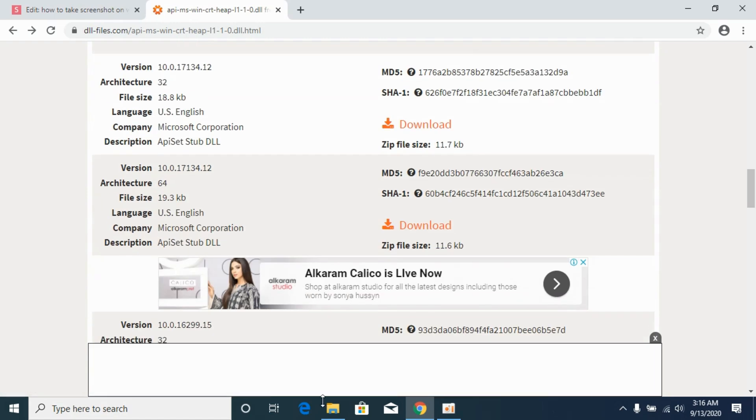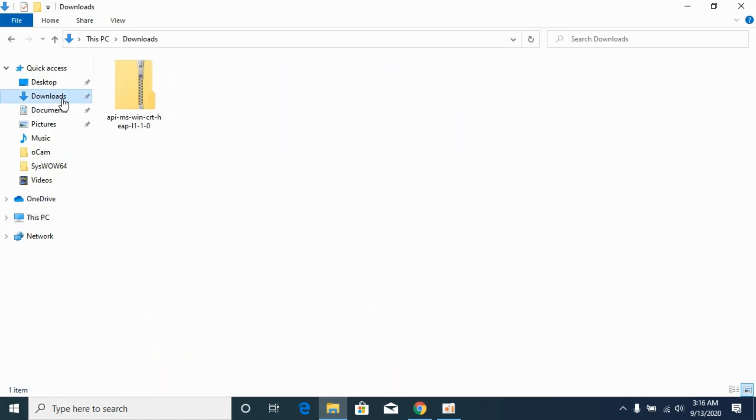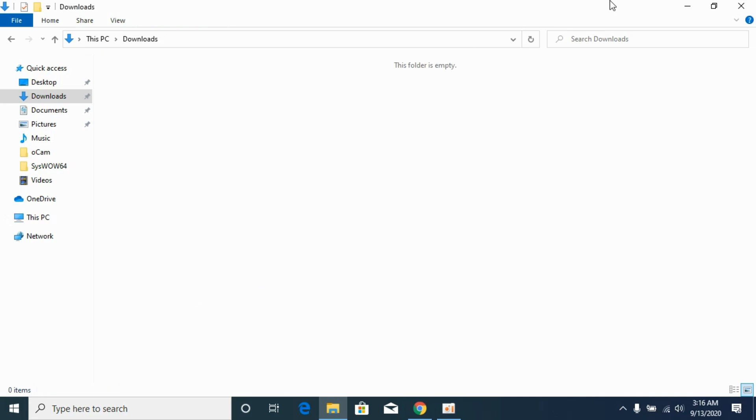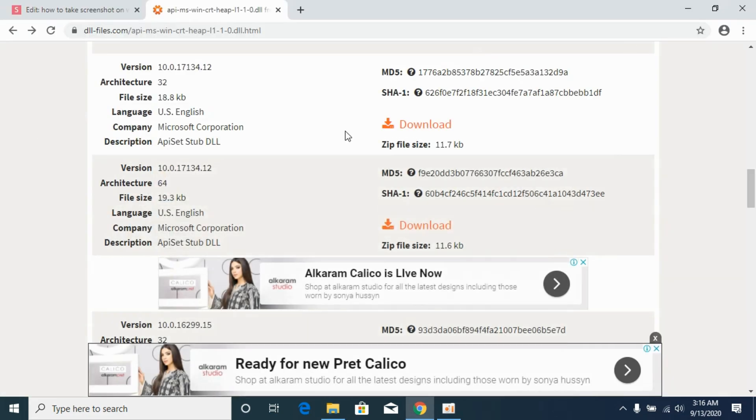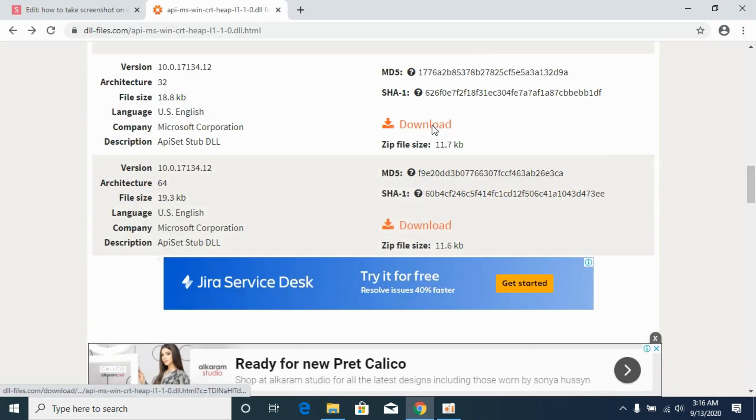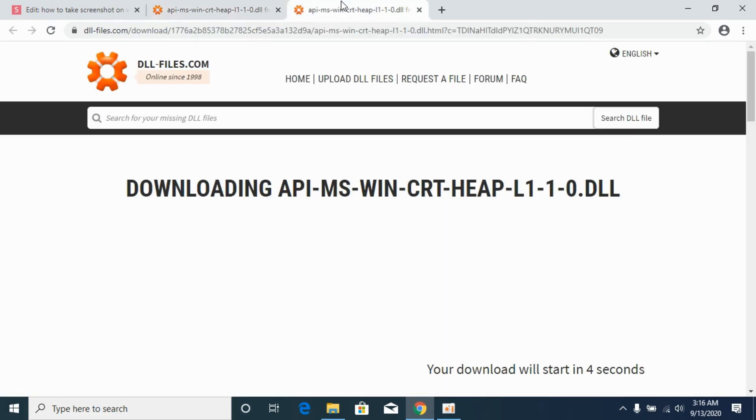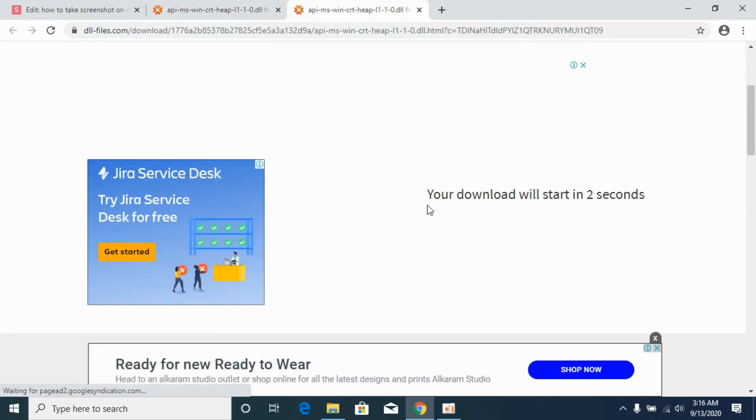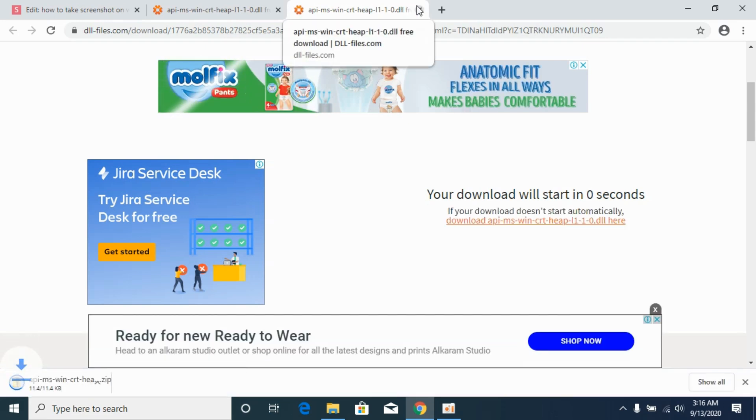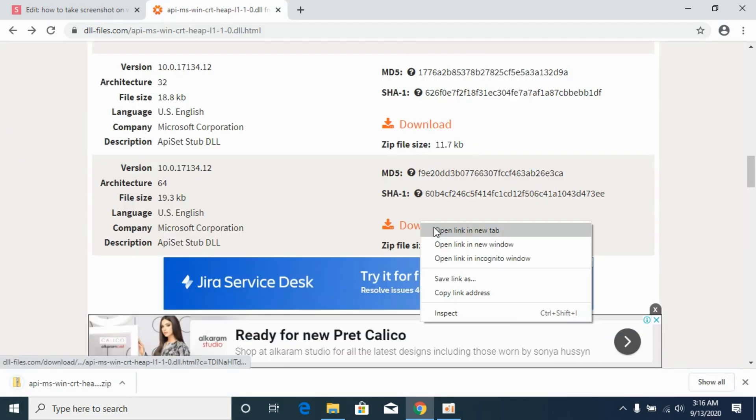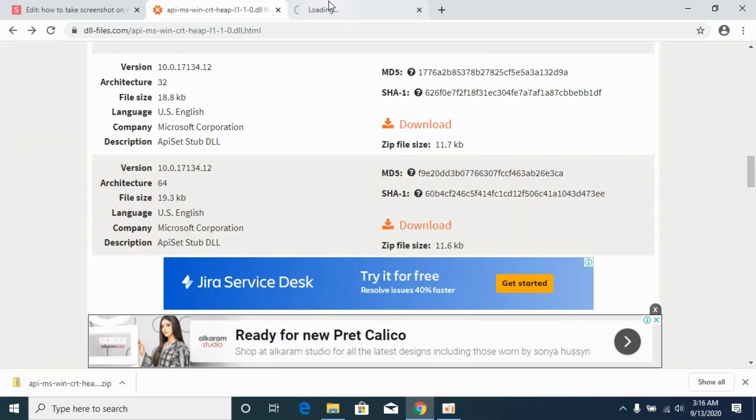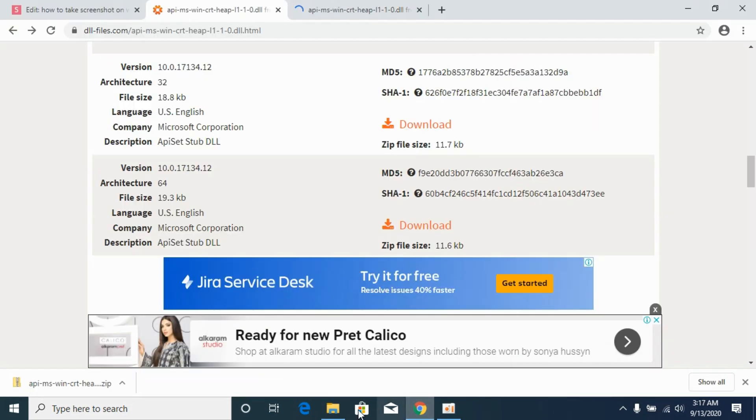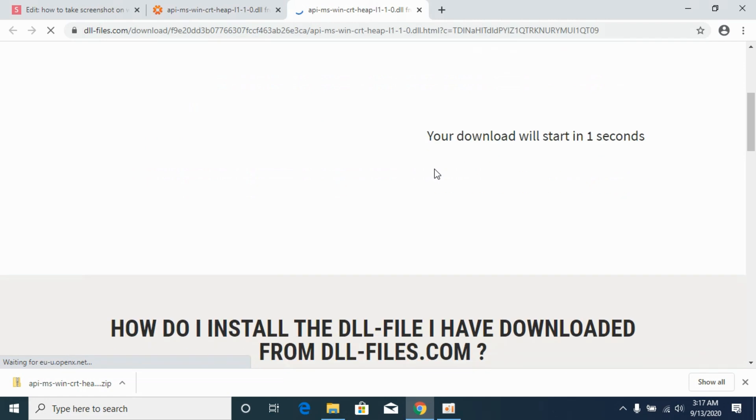Before downloading, I will delete the previous file that I have downloaded. Now first, I will download the 32-bit file. Second, I will download the 64-bit file. It is downloading, here we go.